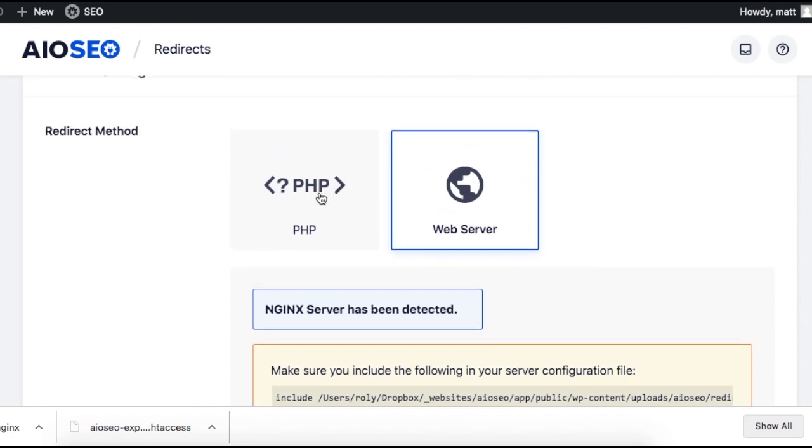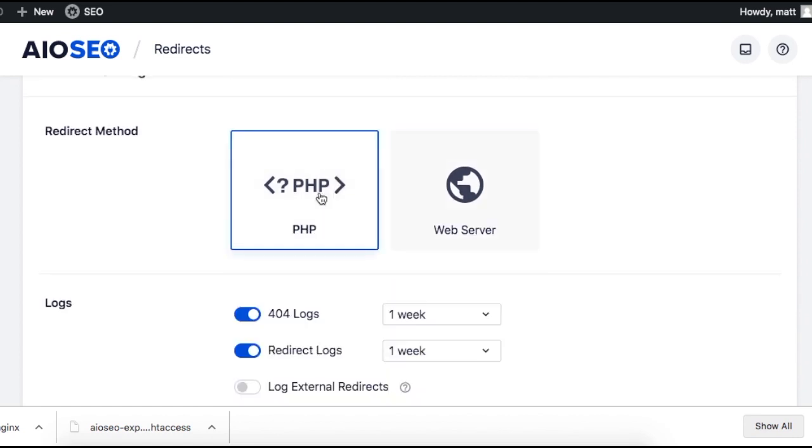If you don't want to mess around with server settings, you can just leave things the way they are and use the PHP option and everything will work fine.